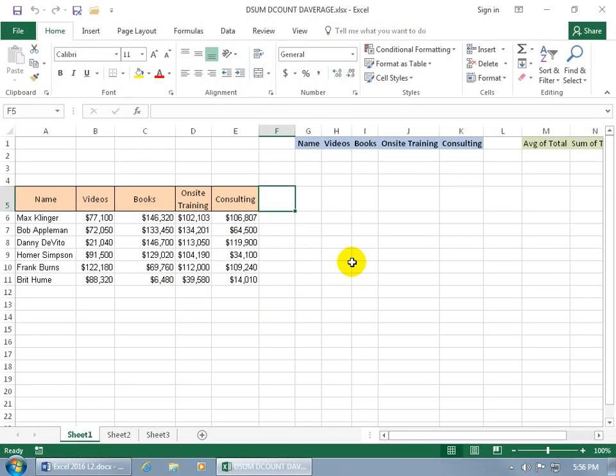The DSUM, the DAVERAGE, and the DCOUNT functions are just like they sound. They sum up, average, or count up a range of cells that are based upon a criteria that you specify in a mini or sub database.